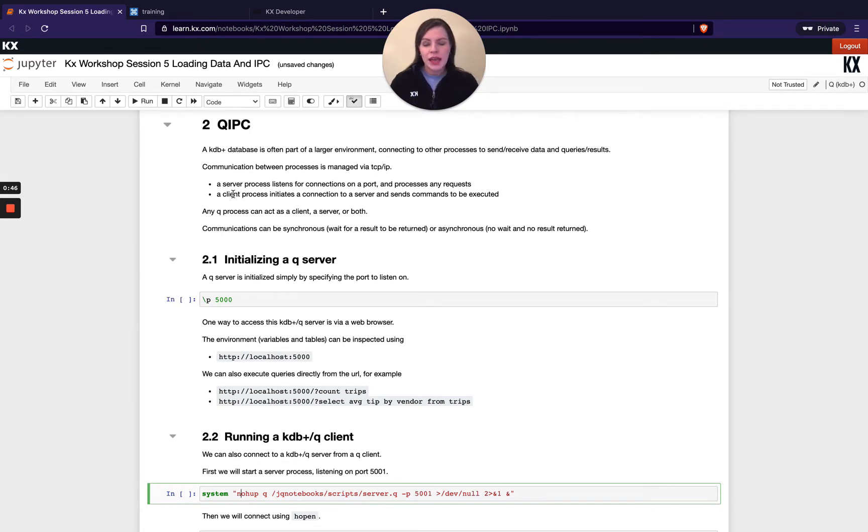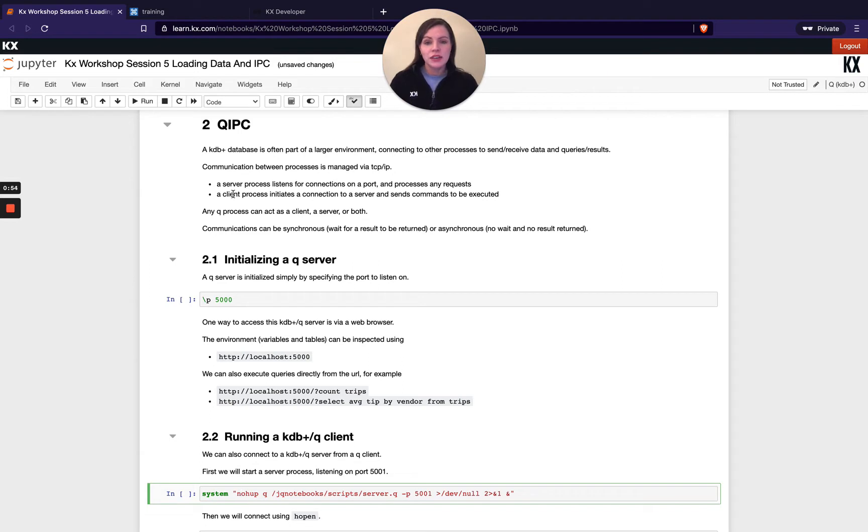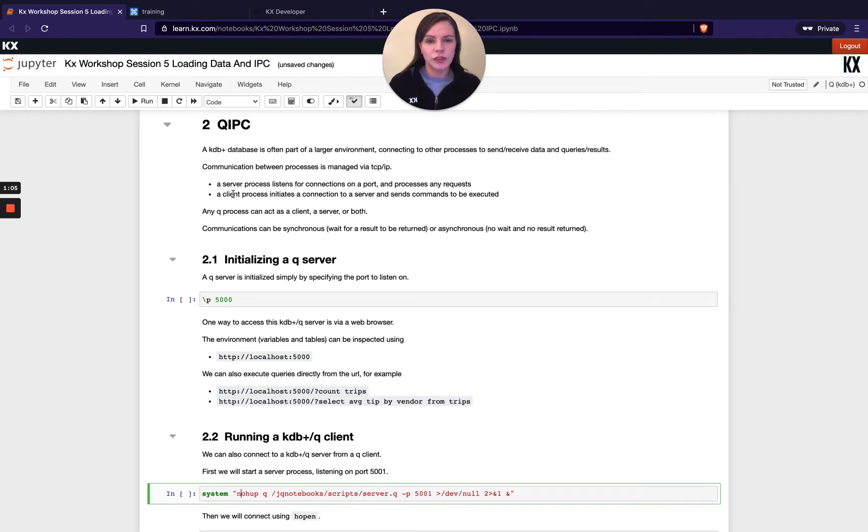And then another common terminology that is used when talking about IPC is synchronous and asynchronous. So synchronous simply means you're making a request to a server and you're waiting for the response to be returned, and asynchronous is you're making a request to the server and you're not going to wait for the response. You're going to continue on doing what you're doing next without waiting for this response.